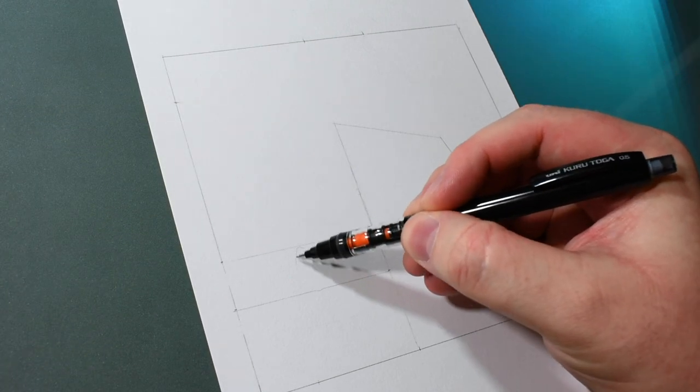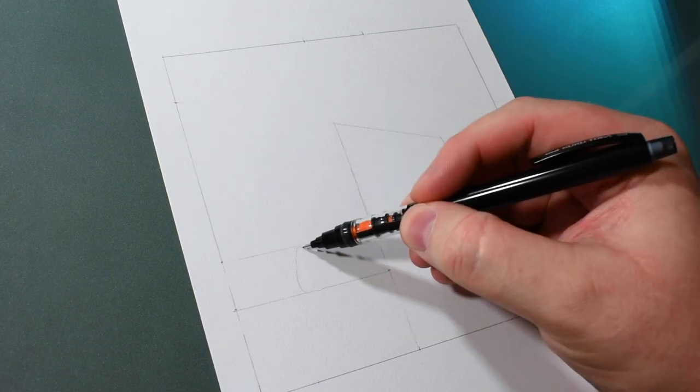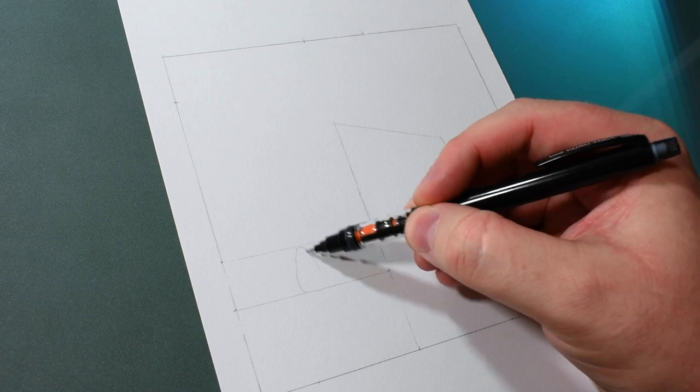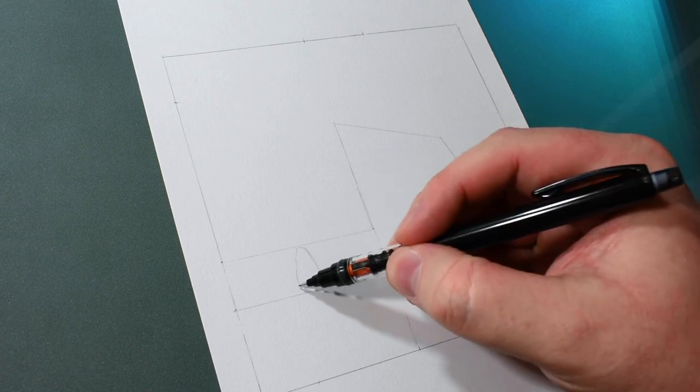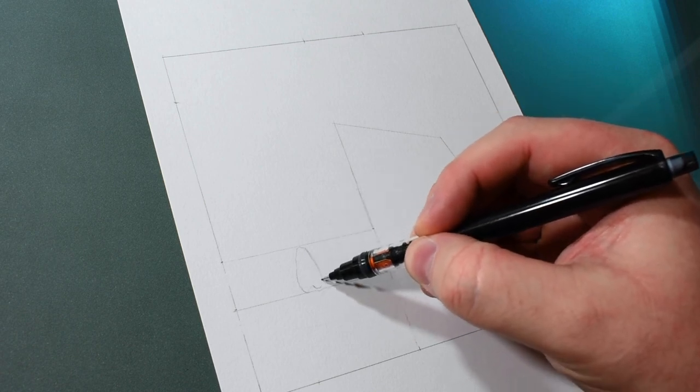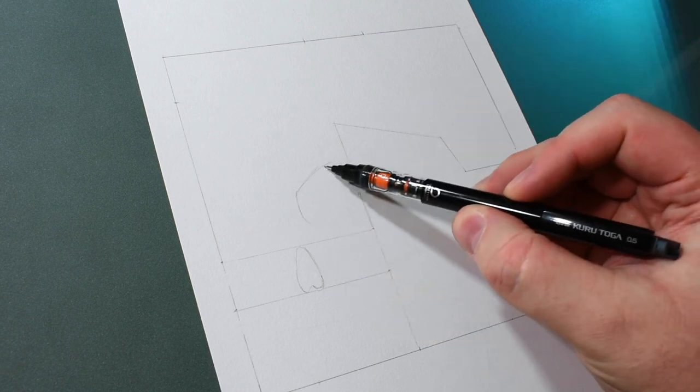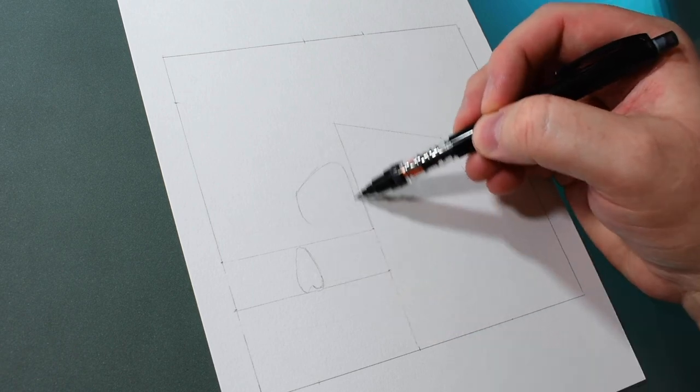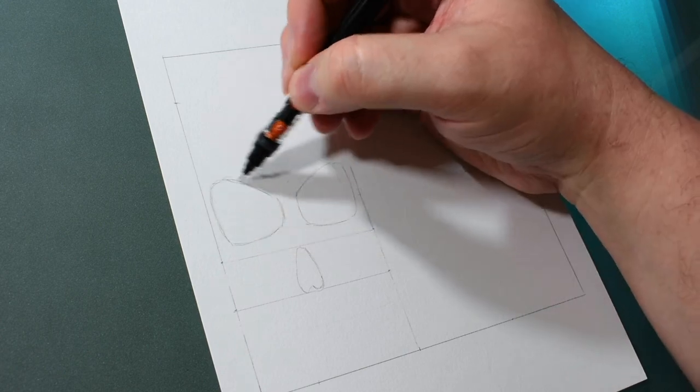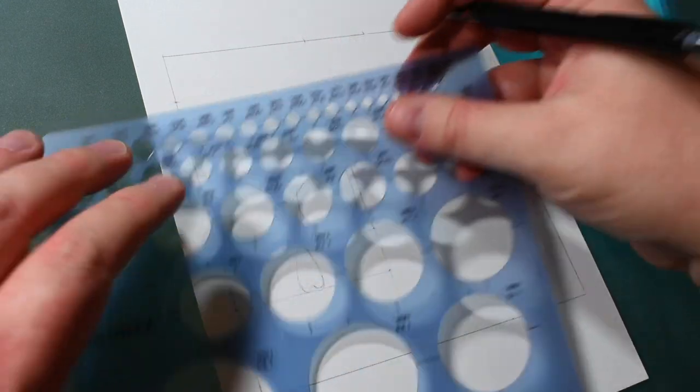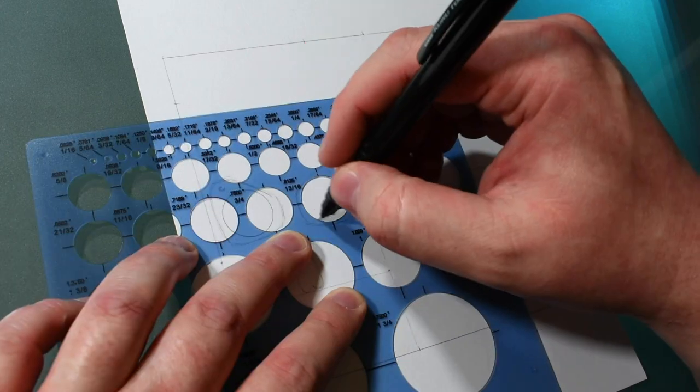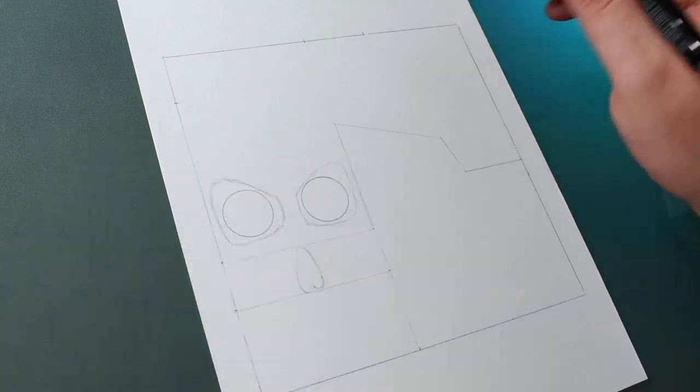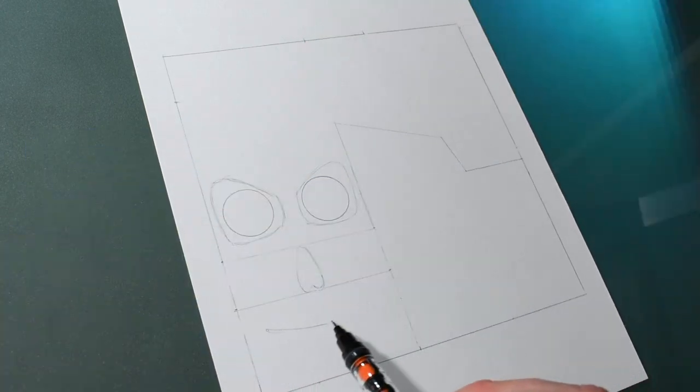Now we can start blocking out shapes starting with the nose. We'll place it right here between these two guidelines. Eye sockets will go in the area above this top guideline and add circles for the eyes. The mouth goes here in the bottom section.